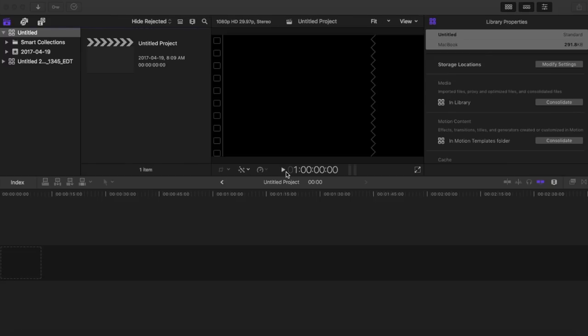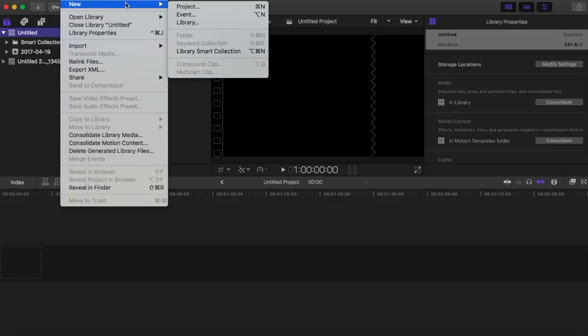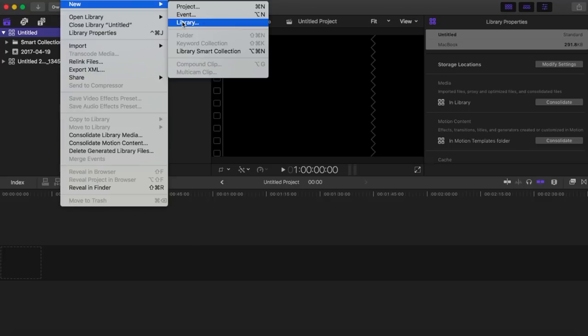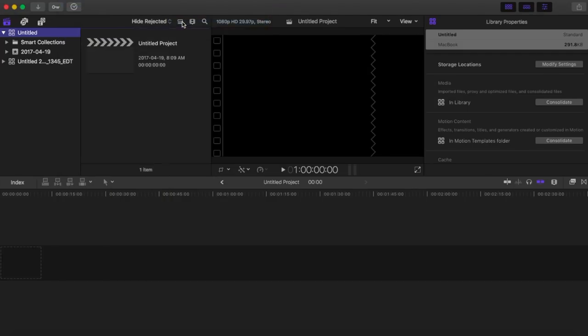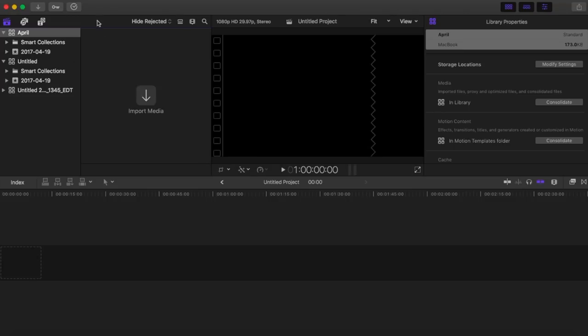First thing you want to do is prepare Final Cut Pro for your editing. Go to the top of your screen, select File, then select New, then select New Library. A new library is a big folder that's going to have your subfolders in it. I'm going to call this library 'April', press Save, and all your libraries appear on the left side.